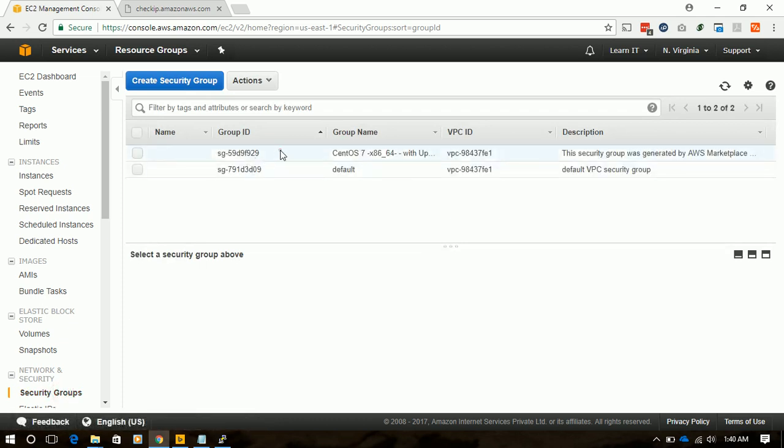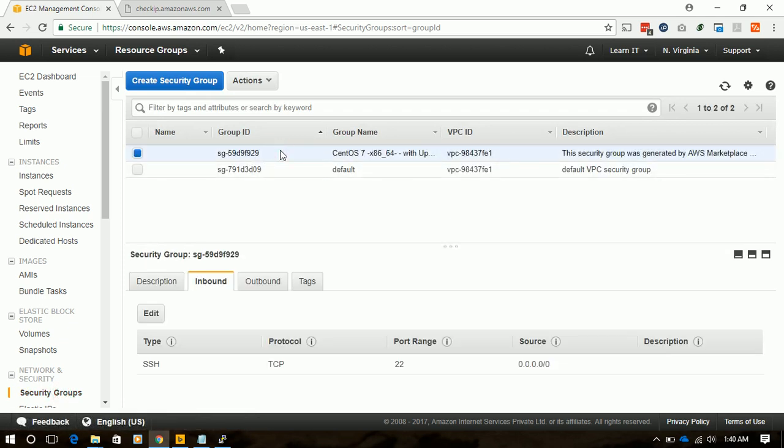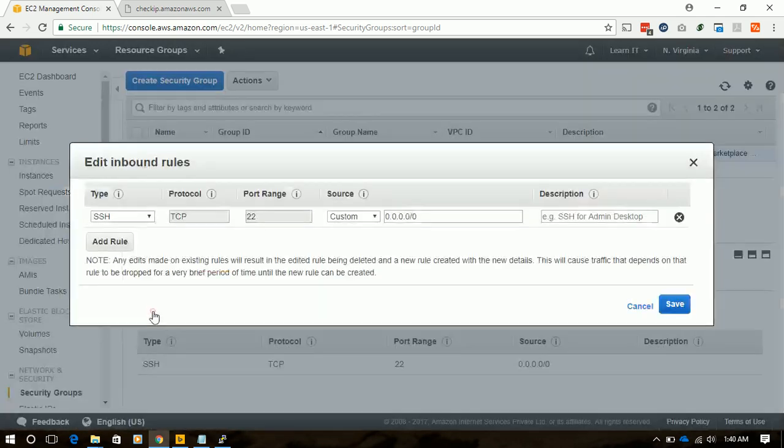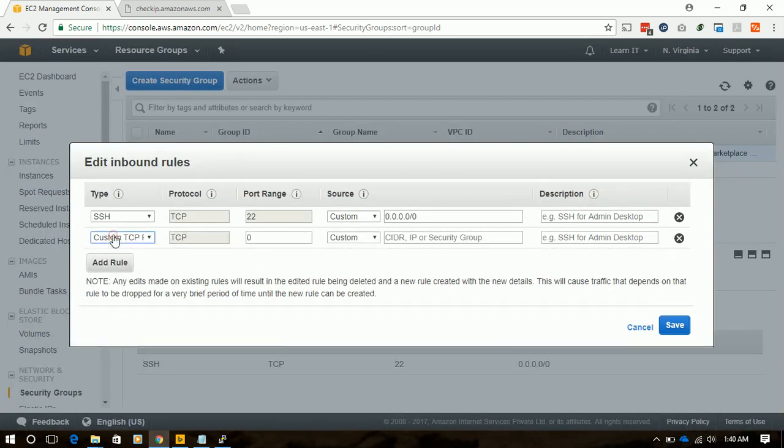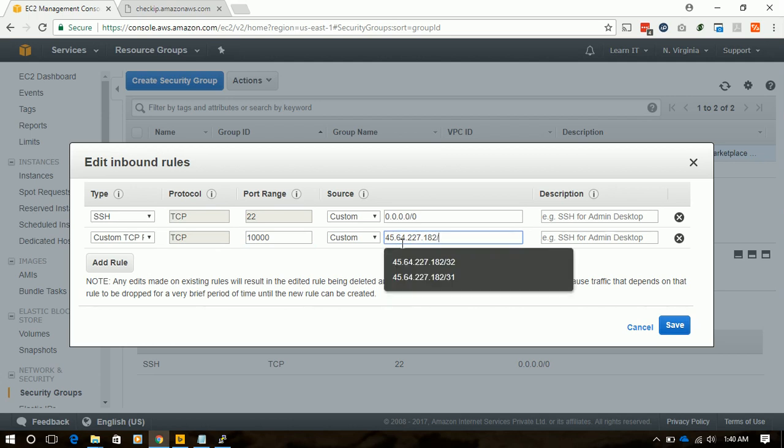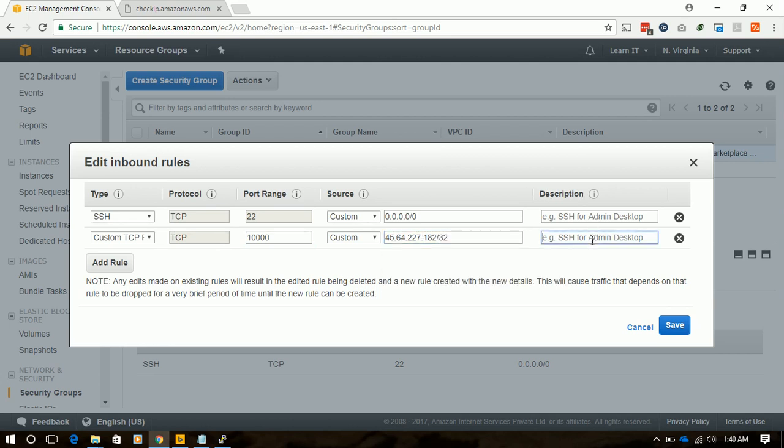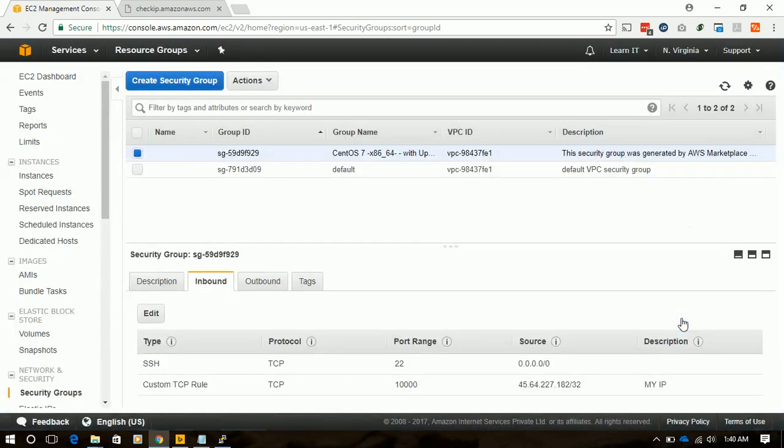To the security group in our EC2 security group, we'll add 10,000 port and our IP. Our type is My IP. Save. Now it will work.